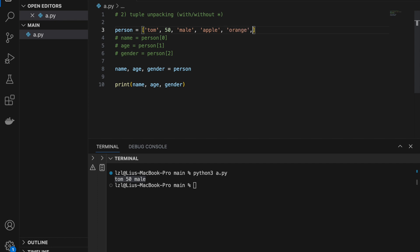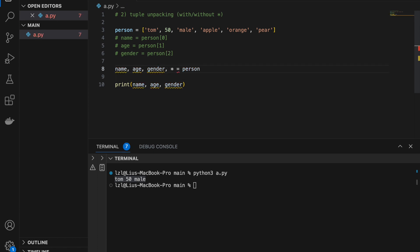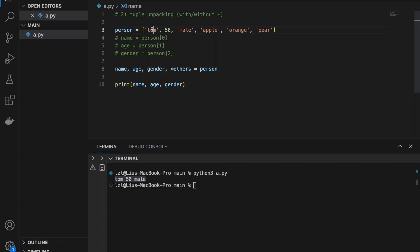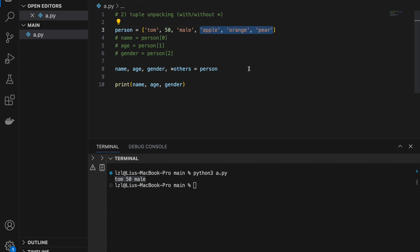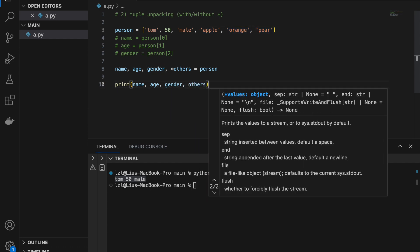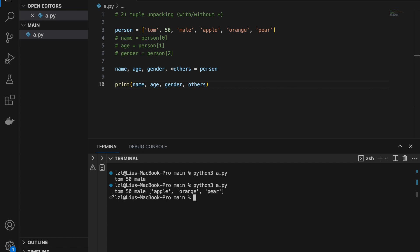What if the list has extra elements, like apple, orange, pear appended, and we are only concerned with name, age, and gender? We can use an asterisk: name, age, gender, *others = person. Name is assigned to 'Tom', age to 50, gender to 'male', and others — with the asterisk — is assigned to everything else not specifically assigned. If we print others we get that remaining list.